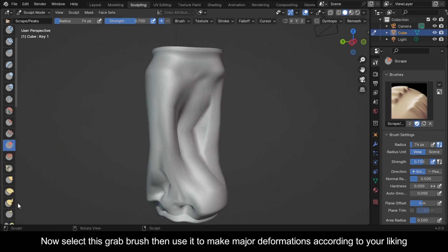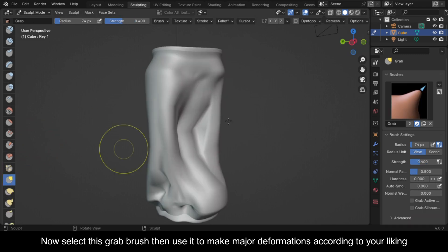Now select this grab brush then use it to make major deformations according to your liking.